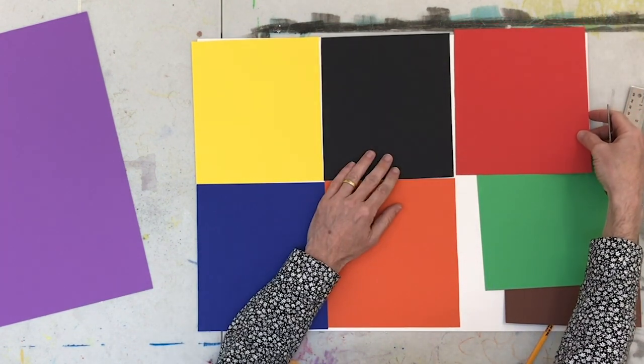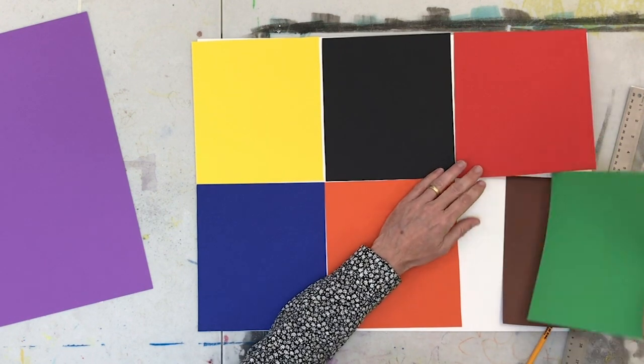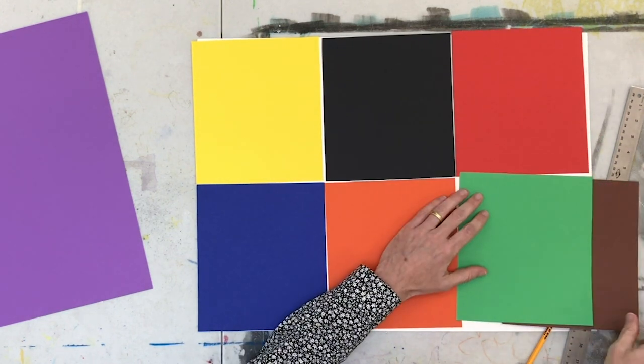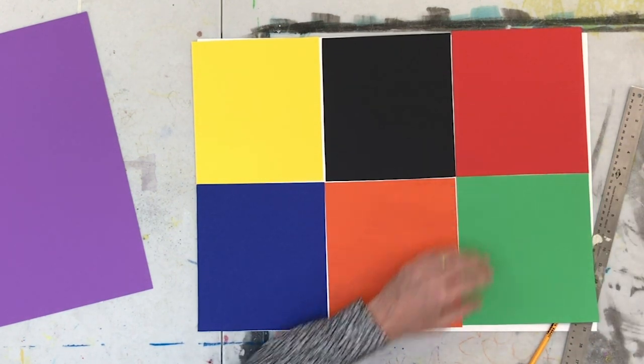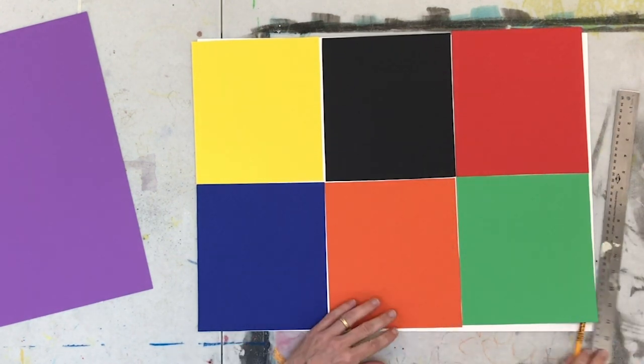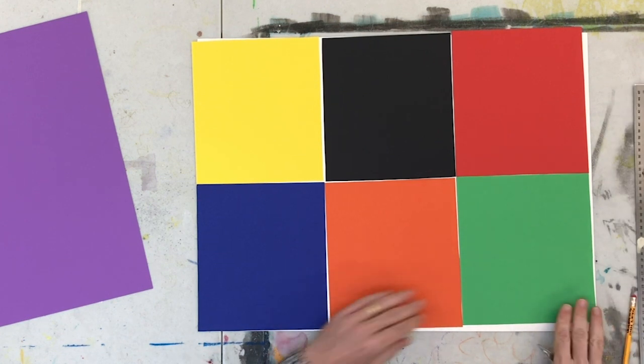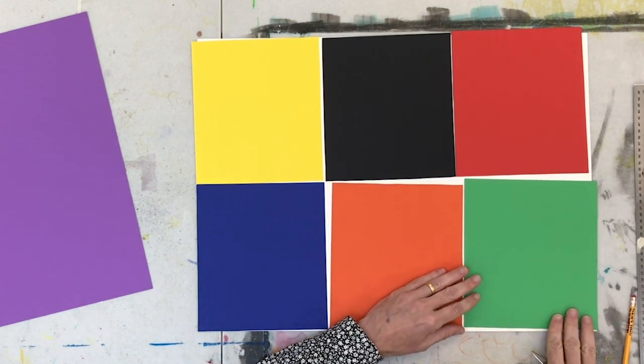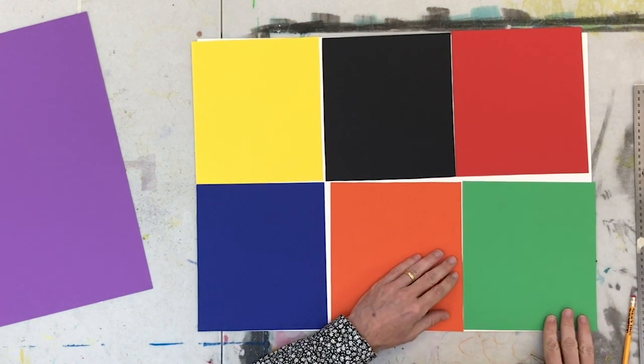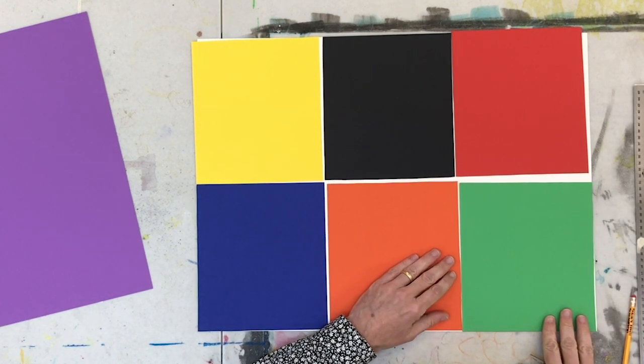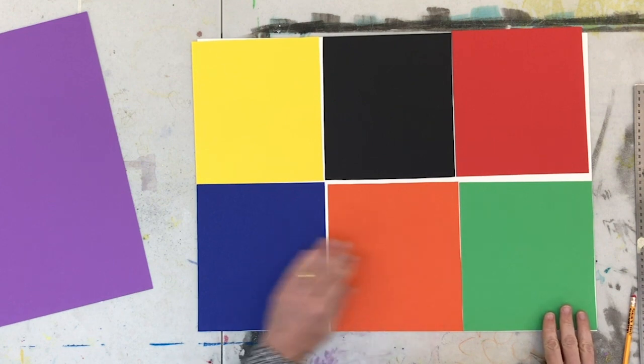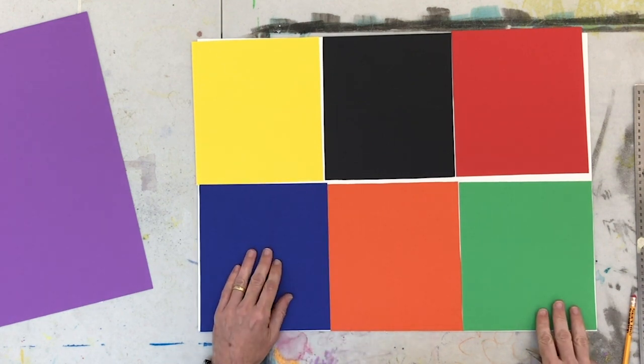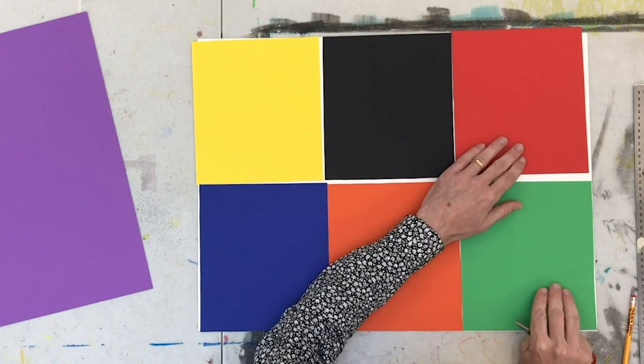Just kind of loosely place them. I also want to point out that I'm doing this on an 18 by 24 sheet of paper, but you can do it on an eight and a half by 11, whatever size. Just make sure that your squares evenly divide up the space.